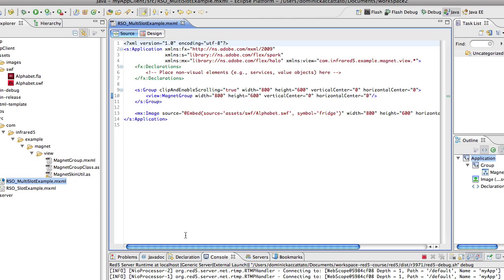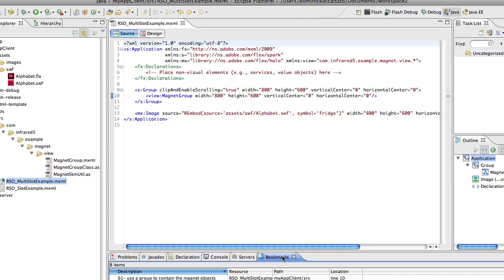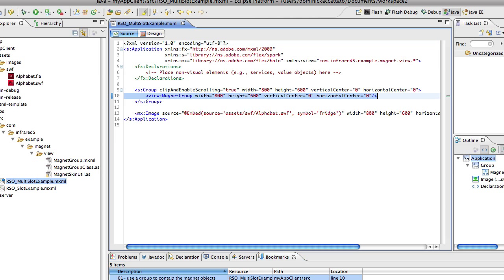First you should notice on line 10 that we've got a custom component called magnet group and it extends group so it's a container. If you go into magnet group, you'll notice that there's a UI component called magnet group class.